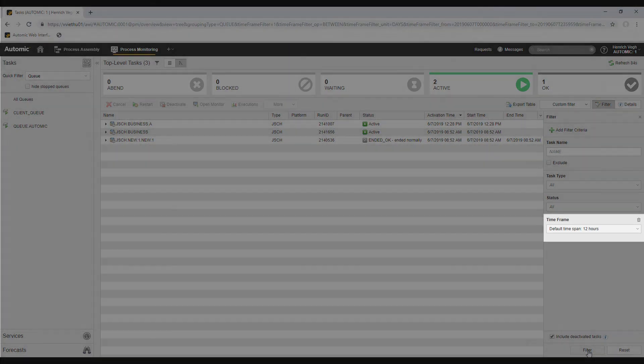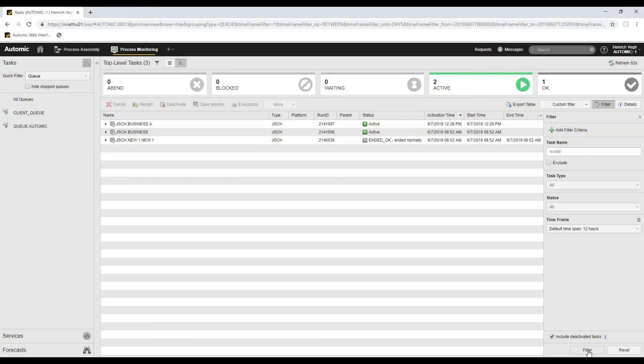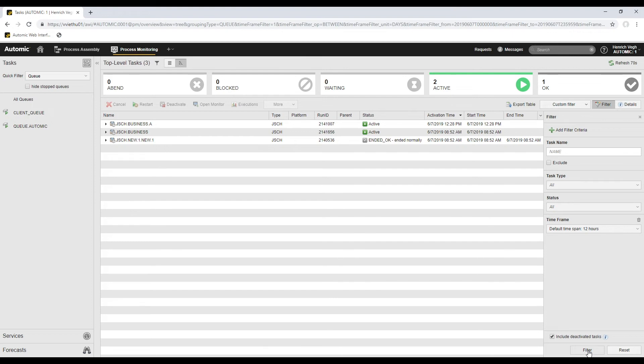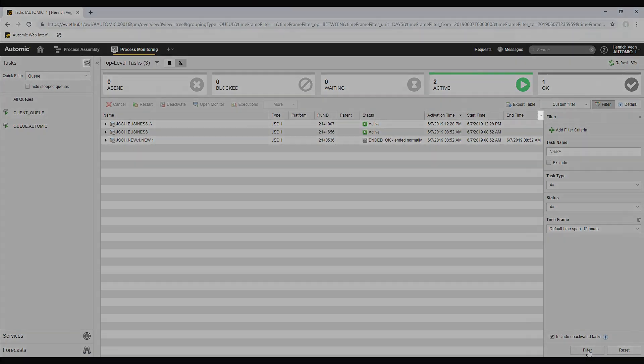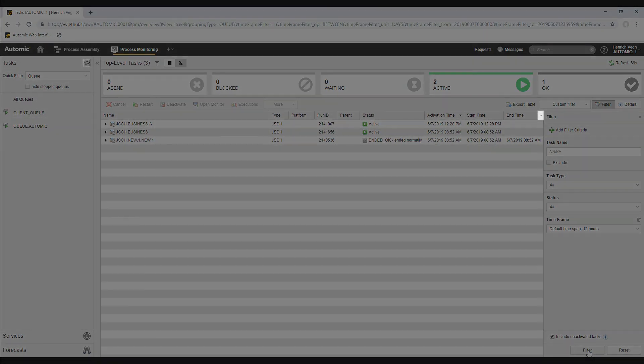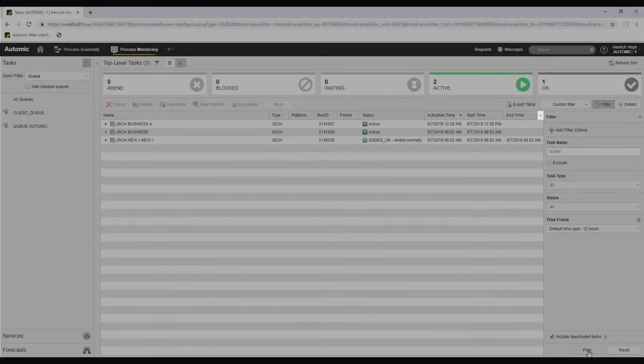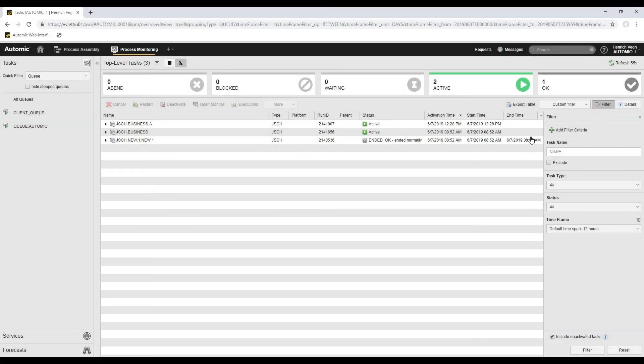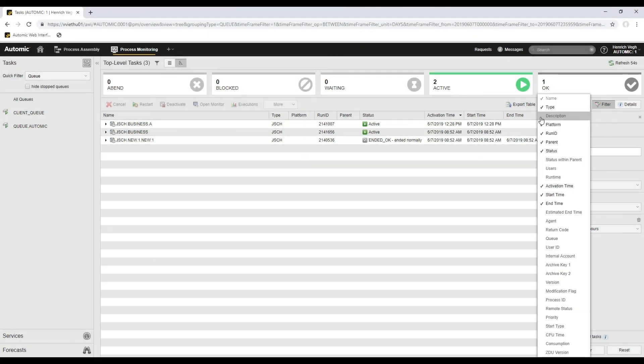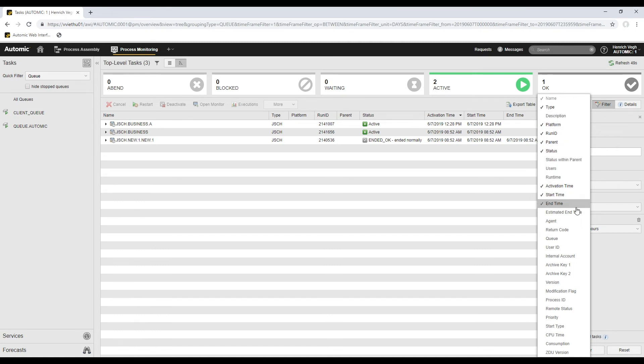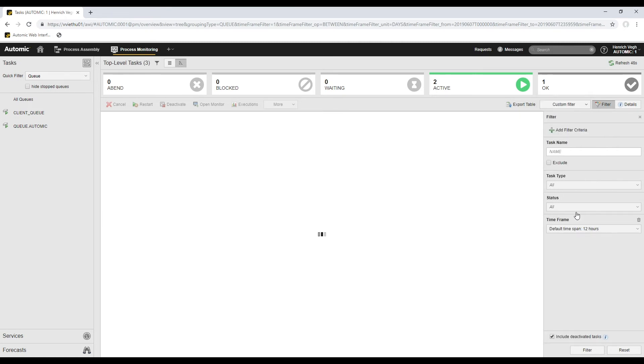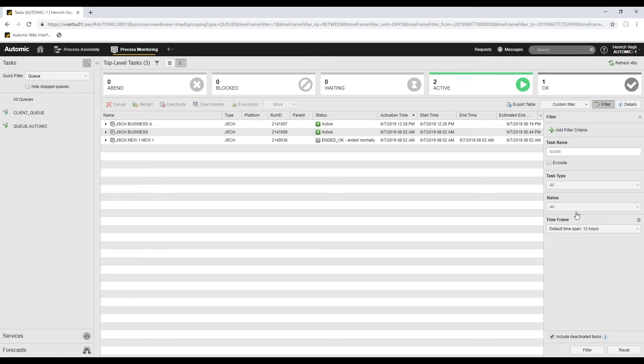The list of tasks shows the columns with the most important task information. However, there are more columns available. For example, my list does not show information about the estimated end time of my tasks. To show it, I click the arrow at the end of the header row. The drop-down list displays all available columns. The ones that are visible have a tick. I'll select Estimated End Time. This adds the column.